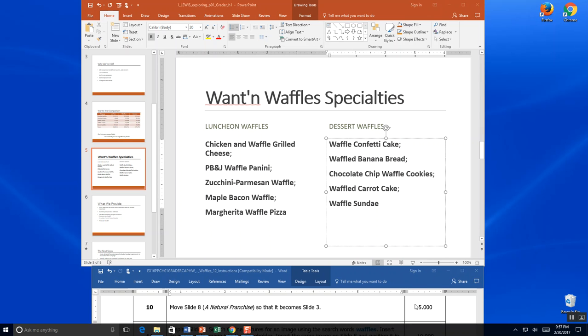We're continuing on with PowerPoint chapter 1. We're on step 10. It asks us to move slide 8, a natural franchise, so it becomes slide 3.